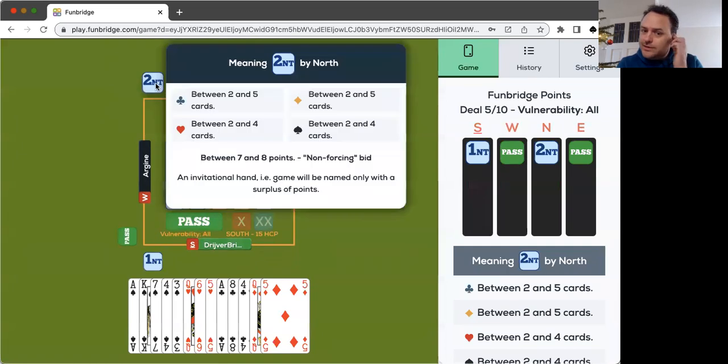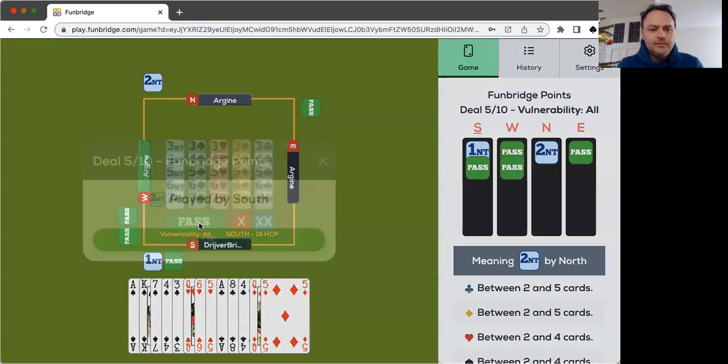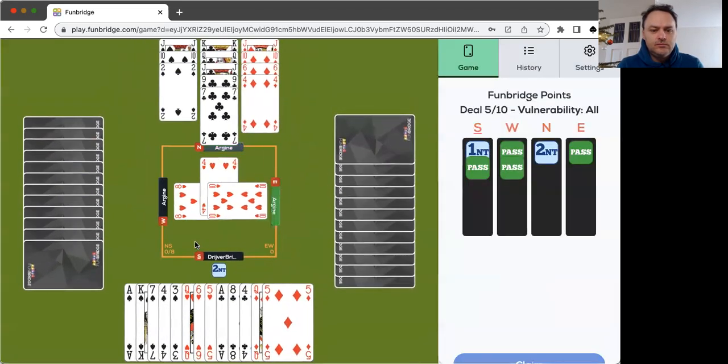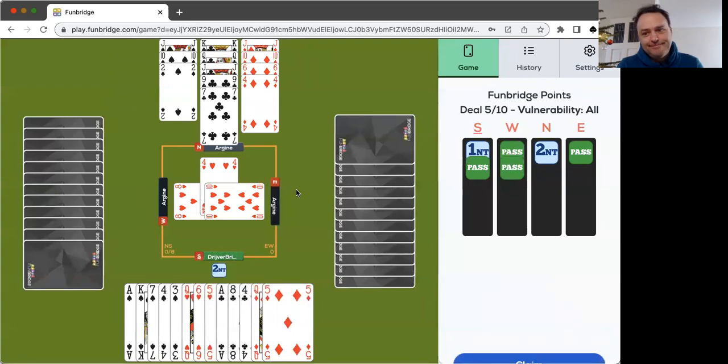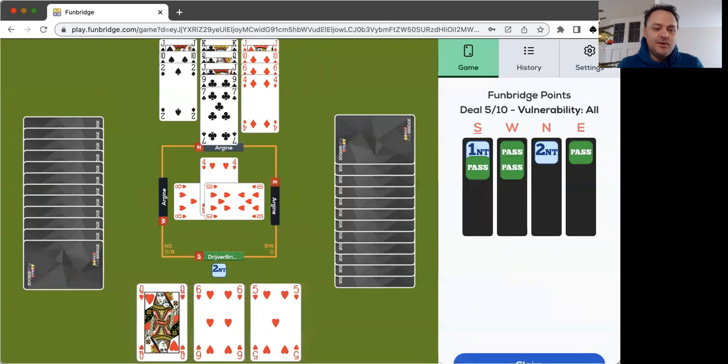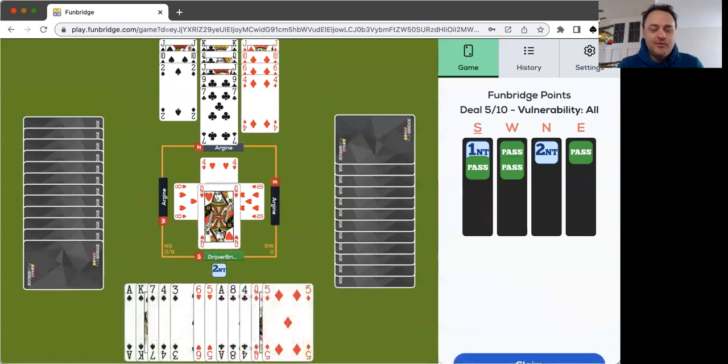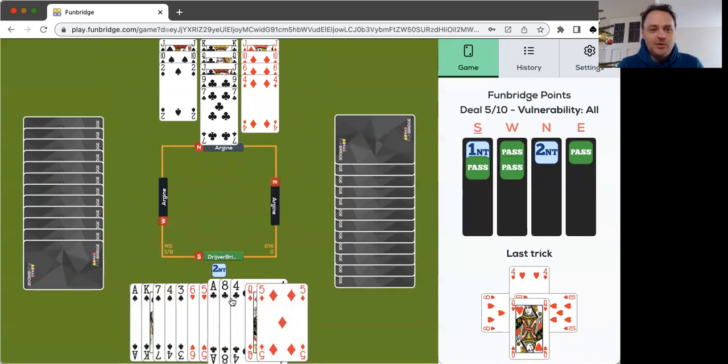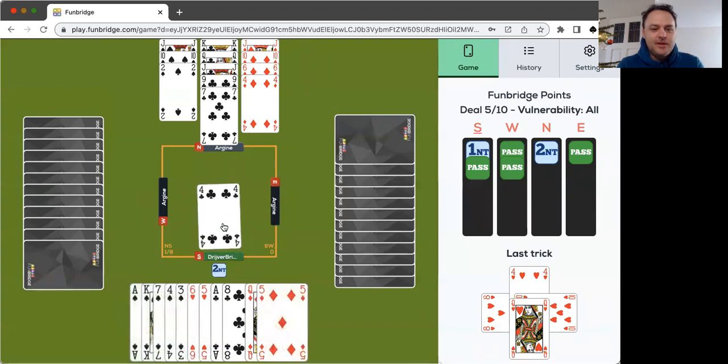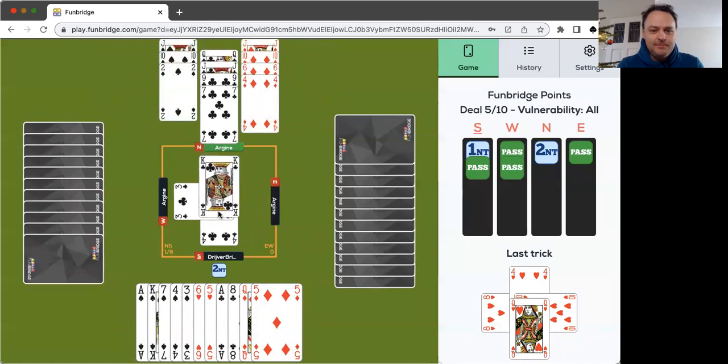Two no trump, invitational hands, and I have to pass with 15 points. So the one spade would have been better. So the people who open one spade with this are getting more points I suppose. But for me it's a normal opening. Let's just play the clubs and hope something will happen.